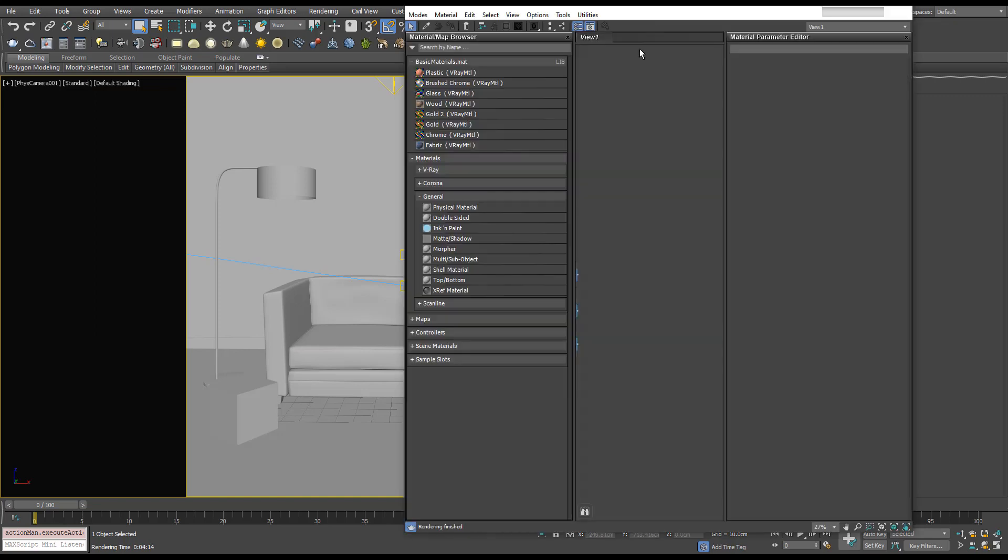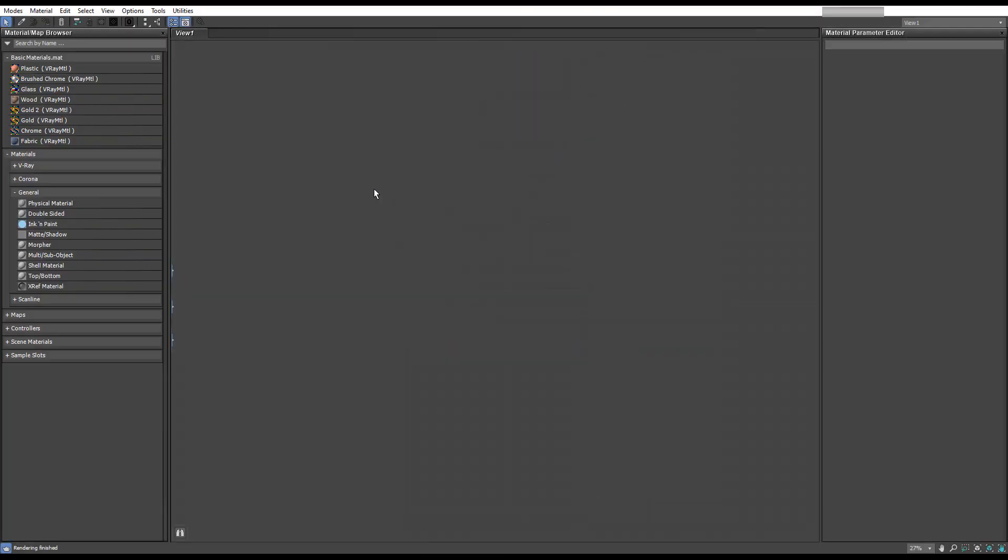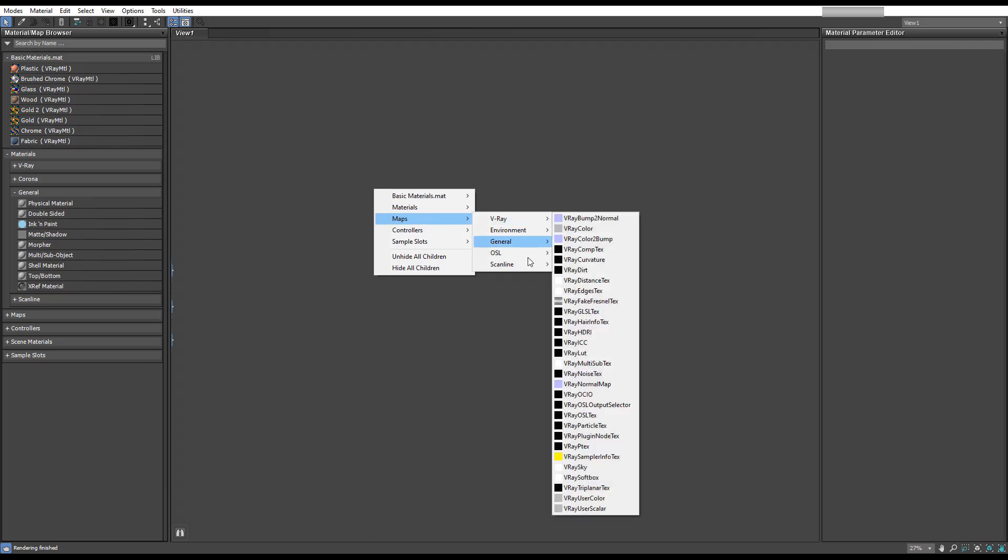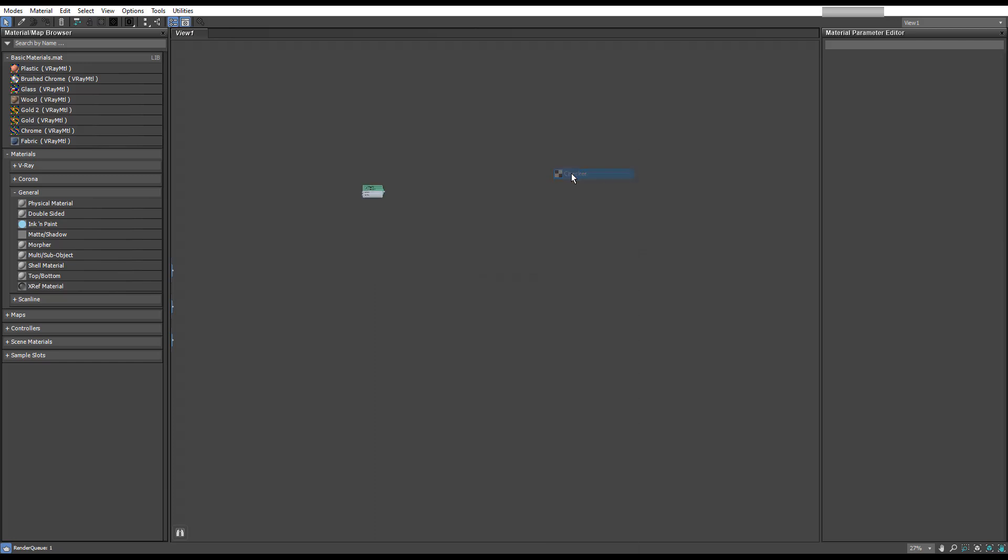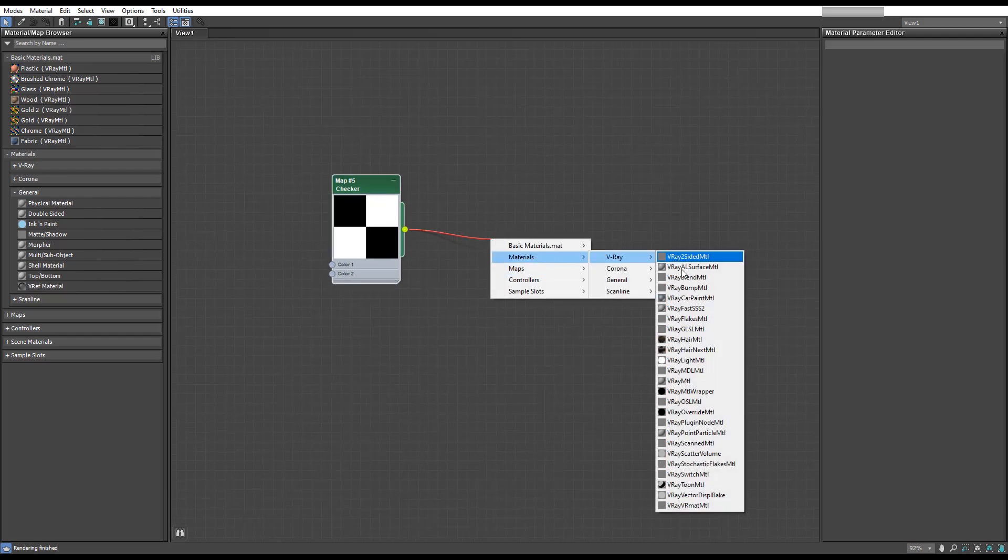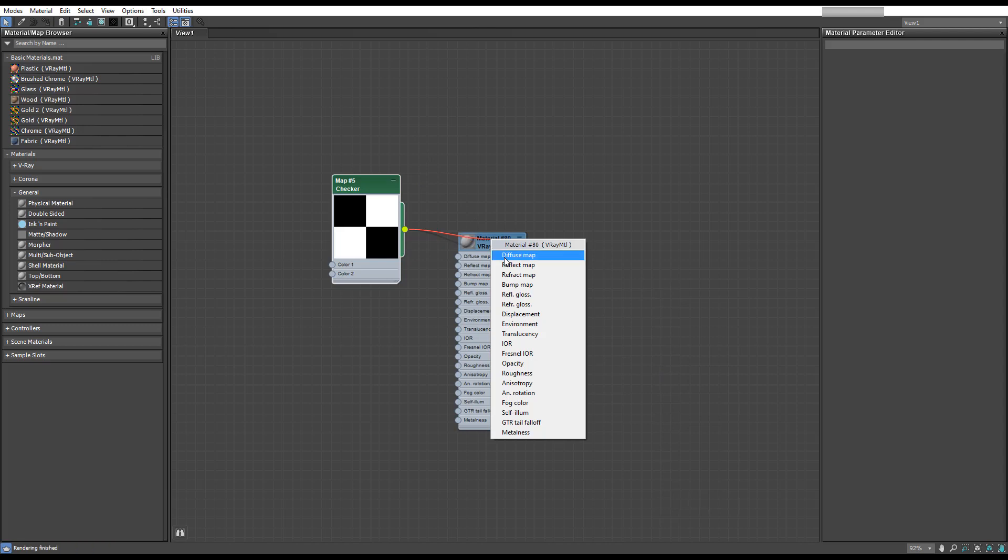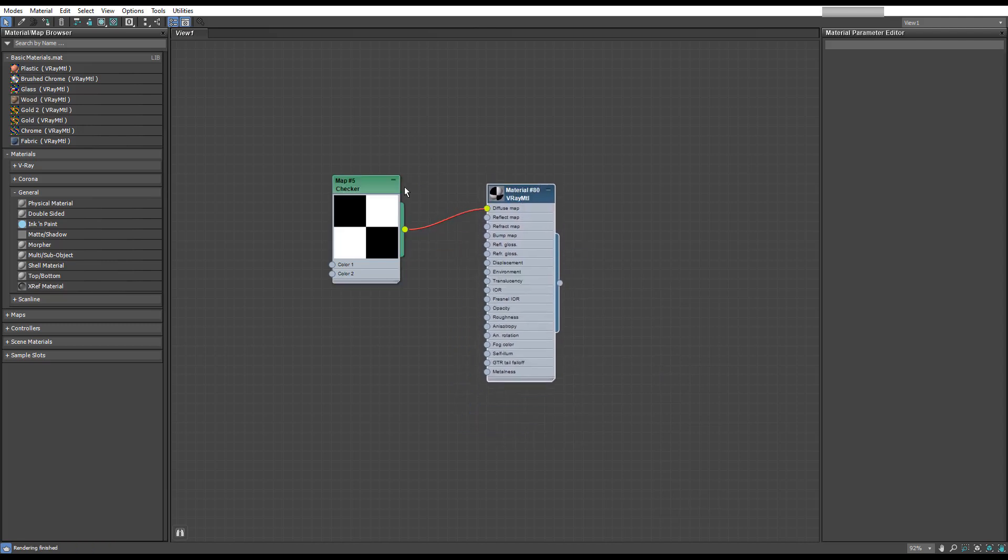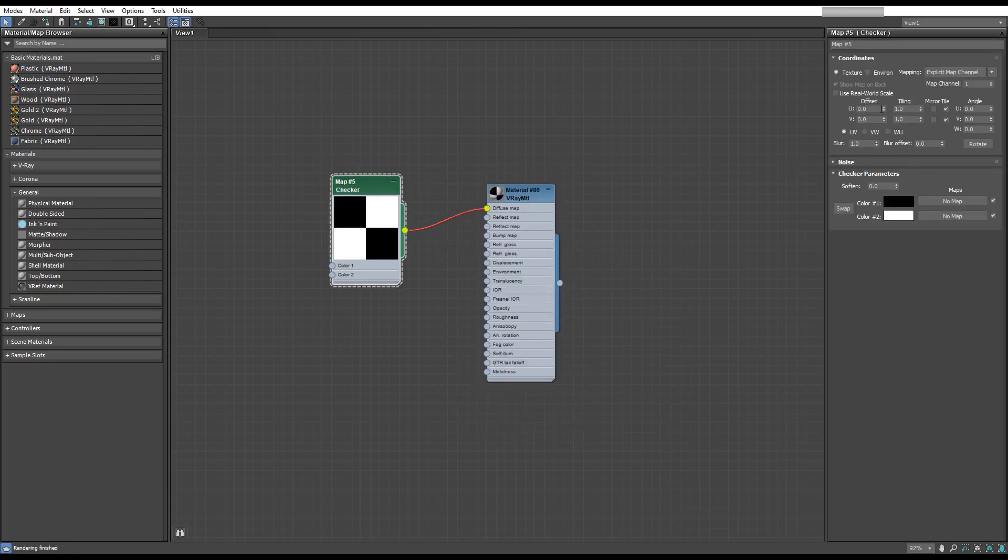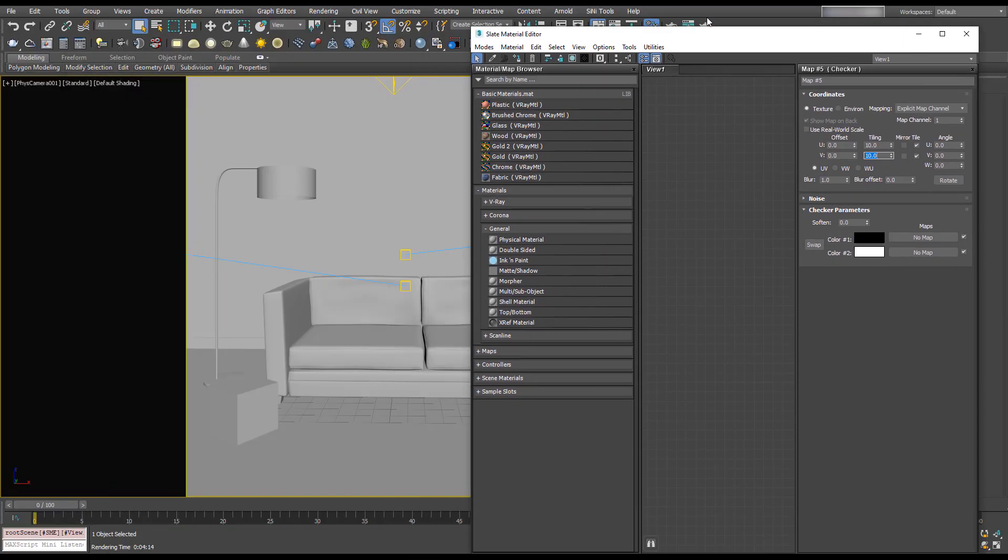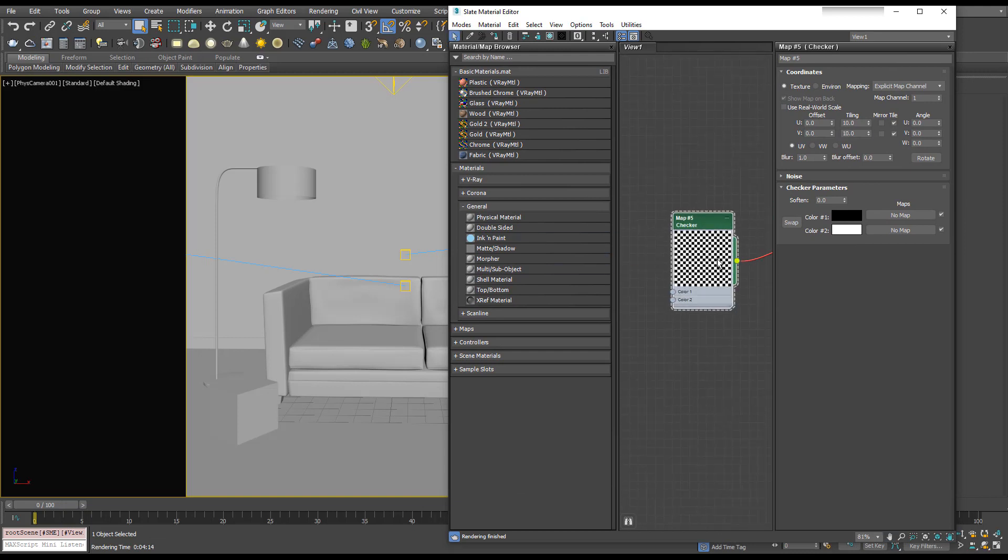The first thing I'm going to do is create a checkerboard material. In the Material Editor, I'll right-click, go to General, and Create Checker. I'm going to plug this into a V-Ray material into the Diffuse, and make this checkerboard 10 by 10. We can see what that does—we just get a lot more squares to view.